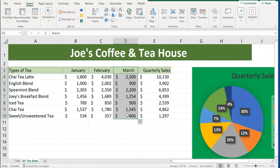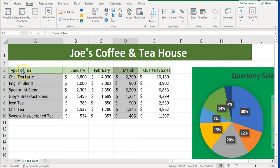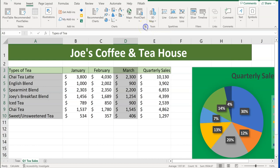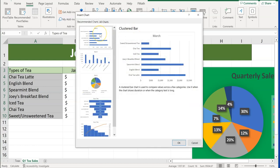Hold down your Control button and come over here and highlight Types of T's on down. Then go to the Insert tab — if you're in Home, click Insert. Over here we have our charts. A lot of times the recommended charts won't be the ones on your exam. We're going to click the pop-out in the charts grouping under recommended charts.